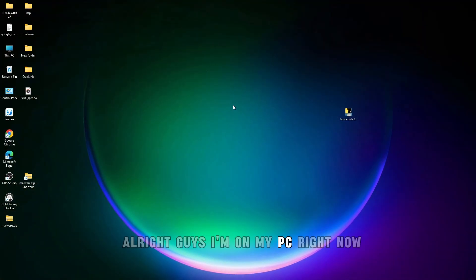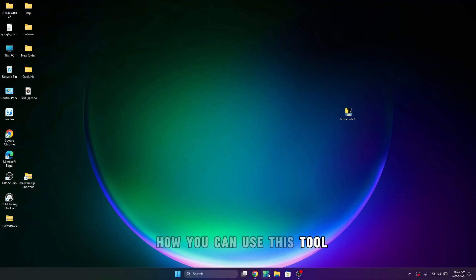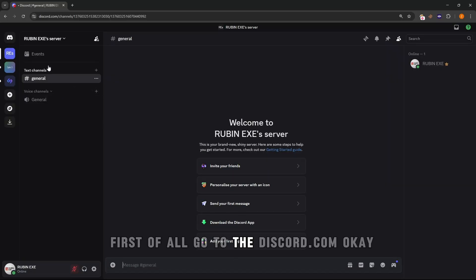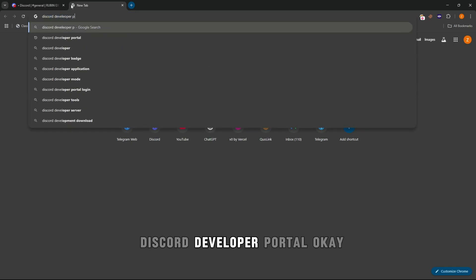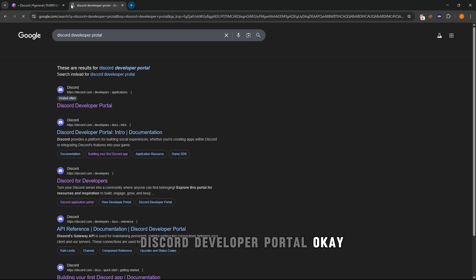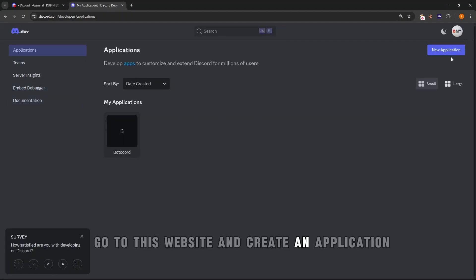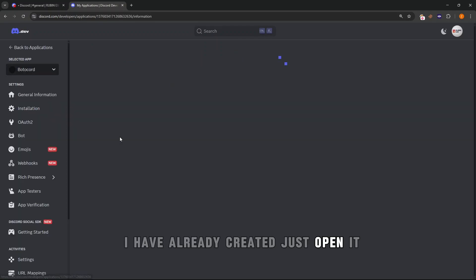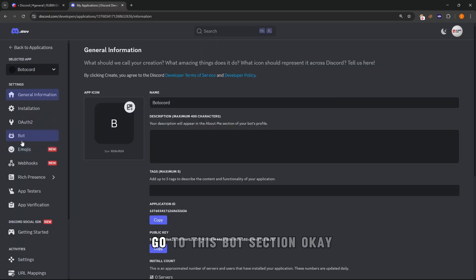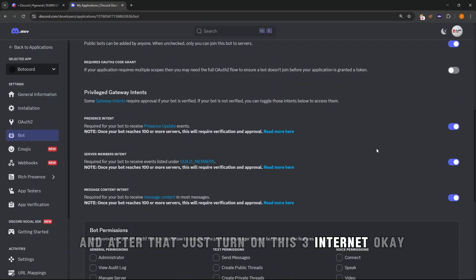I'm on my PC right now, so let me show you from the beginning how you can use this tool. First of all, go to discord.com and open the Discord Developer Portal. Create an application — or if you've already created one, just open it. Go to the Bot section and turn on these three intents, as they are required.